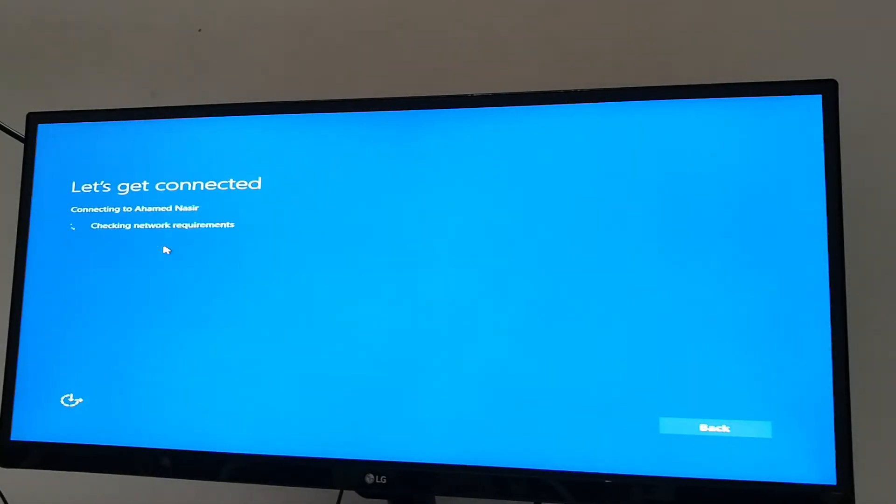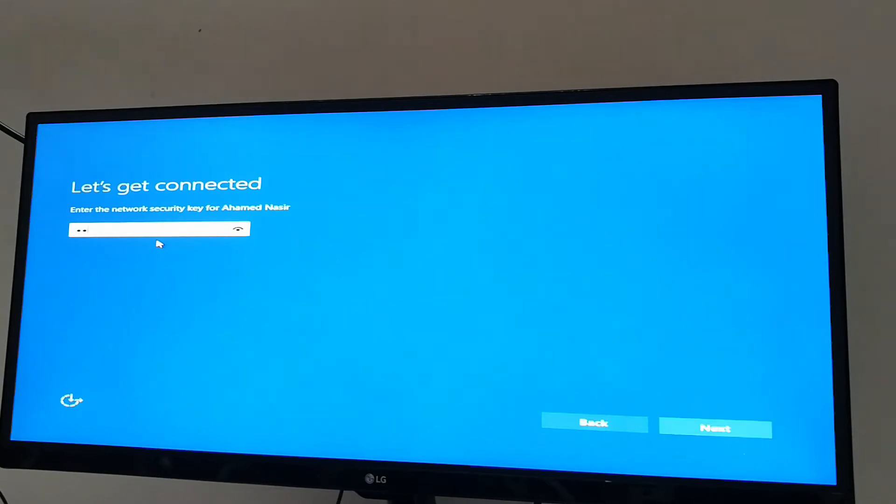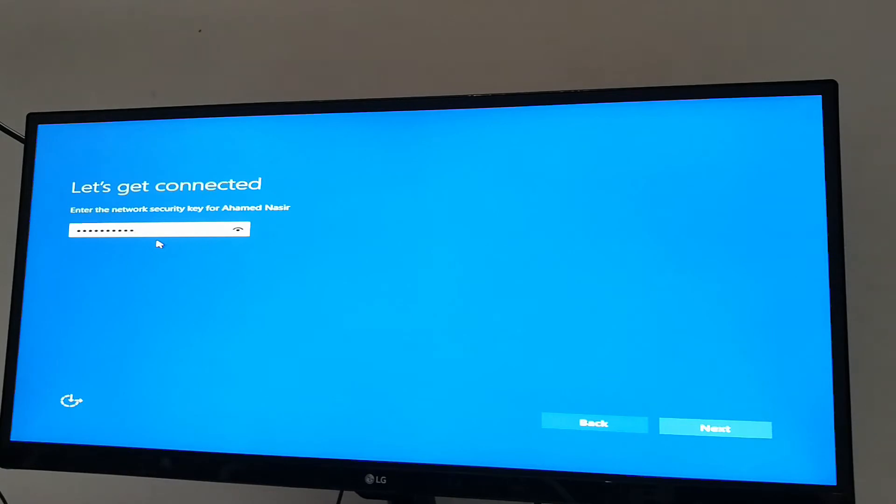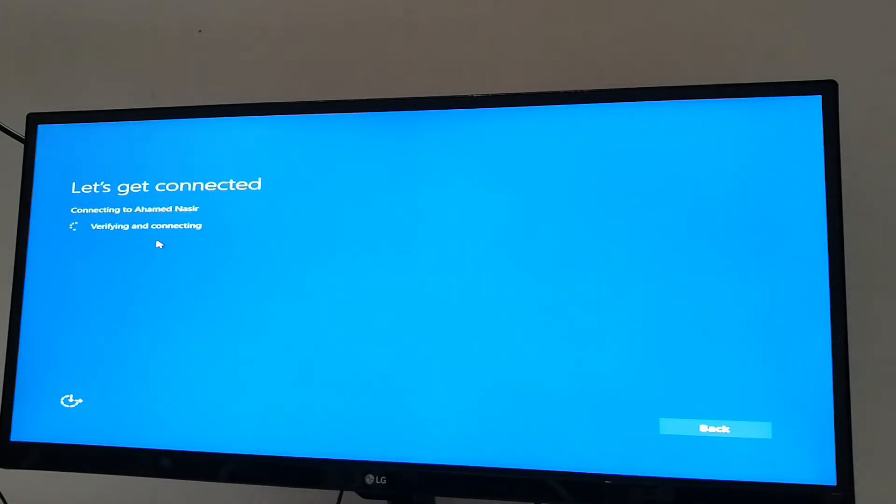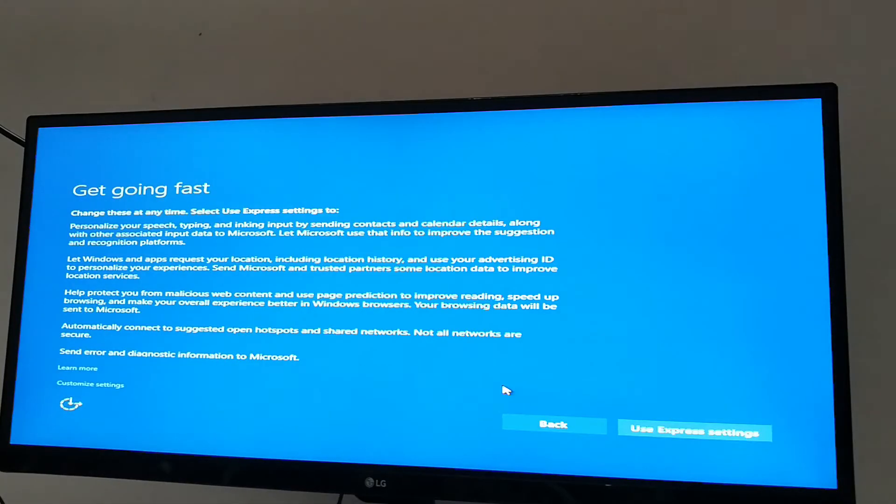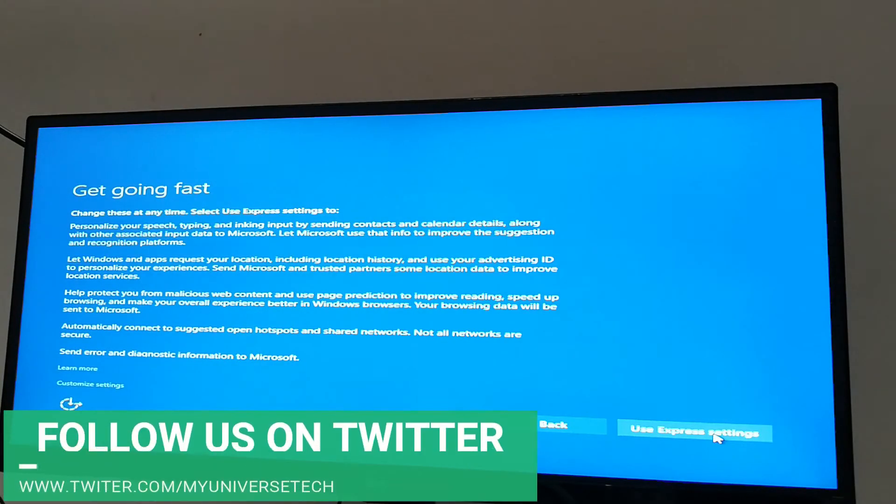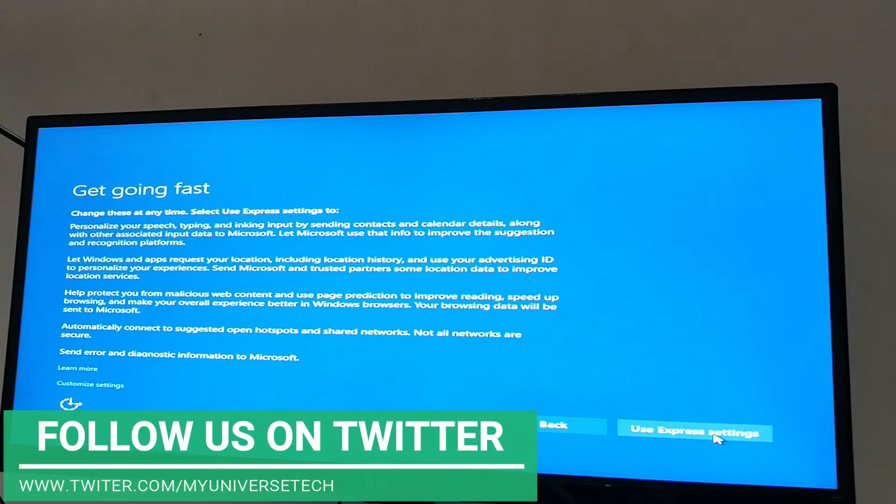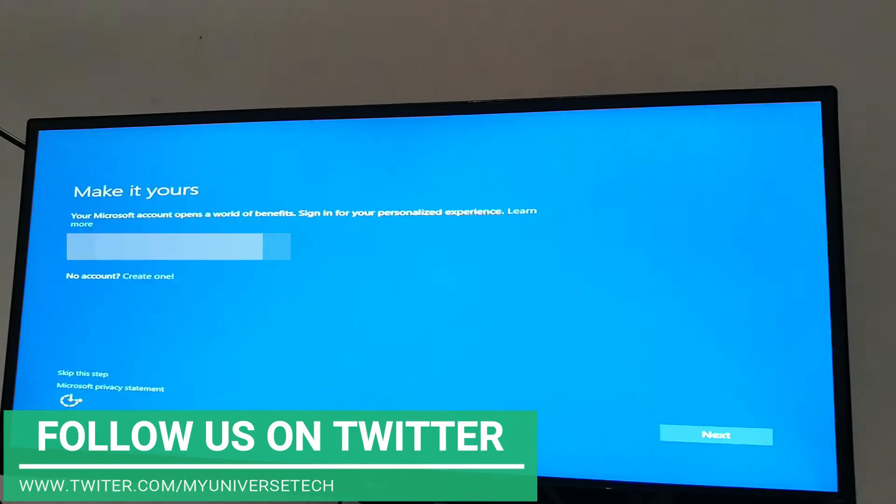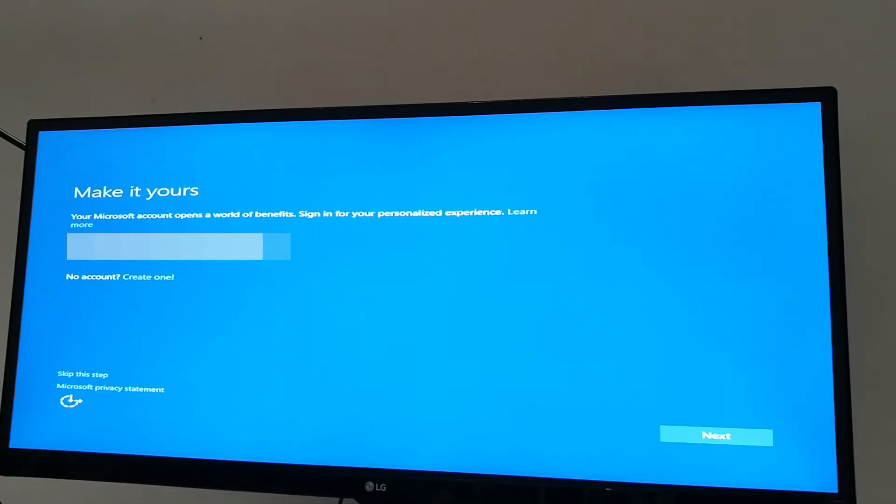Then connect to your internet and click next. Go through the steps and log in with your Microsoft account.